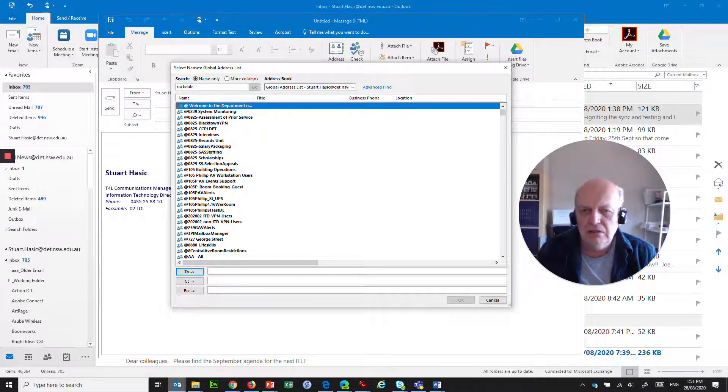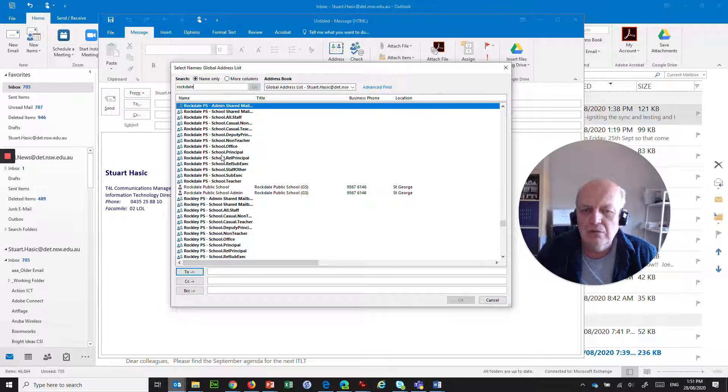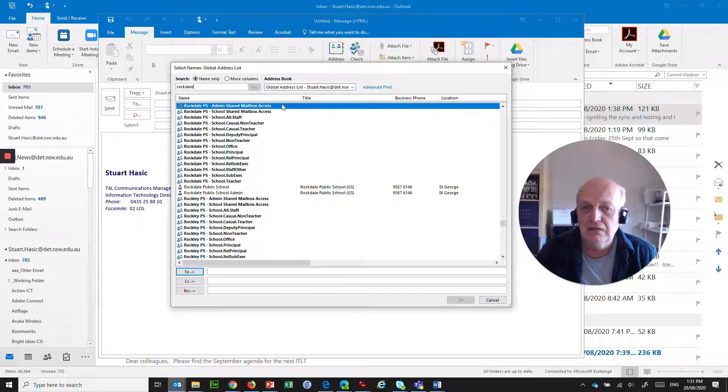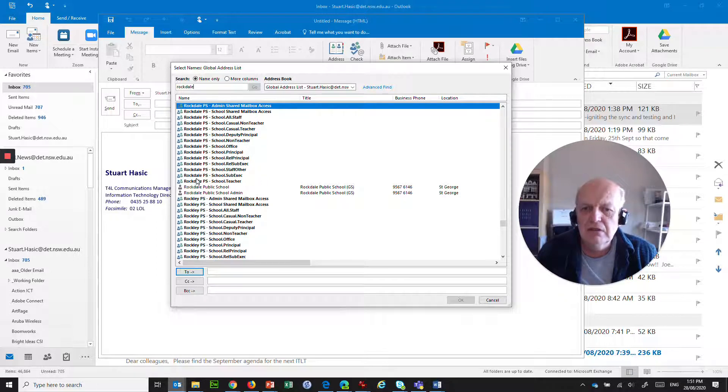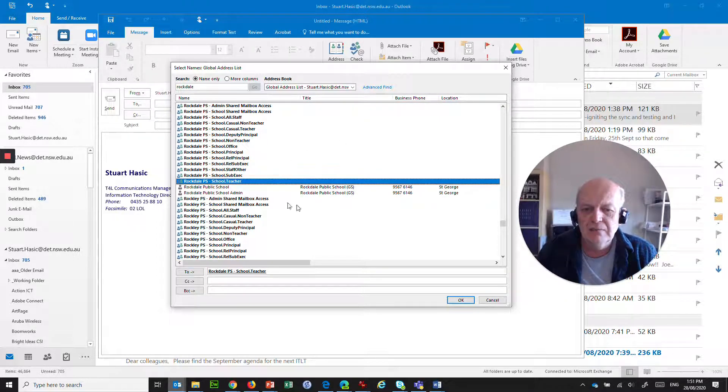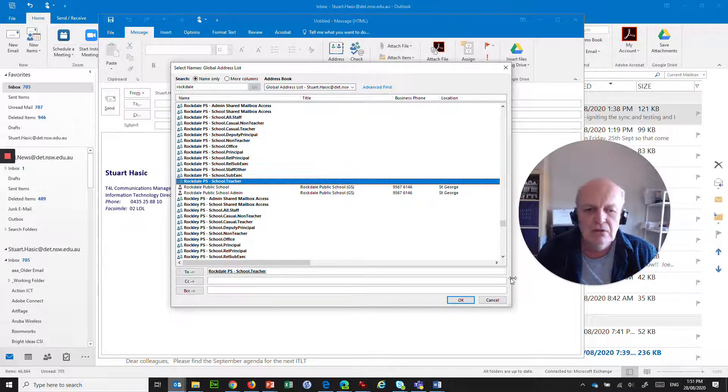So let's say it's Rockdale Public School, for example. Rockdale Public School has got a whole bunch of groups that have been pre-created, their distribution lists. So if I wanted the one for school teachers at Rockdale Public School, for example, it's a matter of simply double-clicking on that. It will chuck it into the To box, and we say OK.